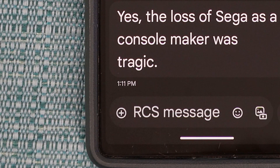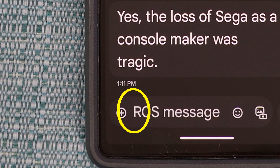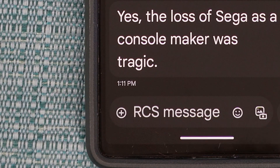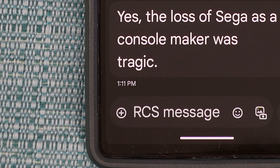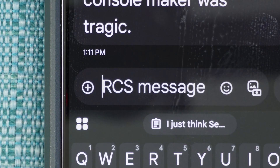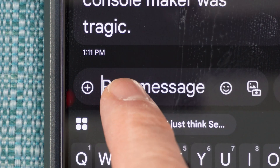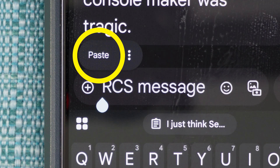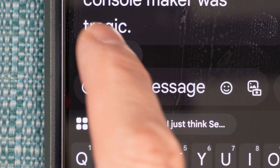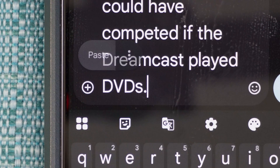You need to see the flashing cursor first, so if it's not there, do a short tap. Then tap the cursor area and the paste option will appear. Some people will need to do a slow tap to make the paste option appear, then select paste.